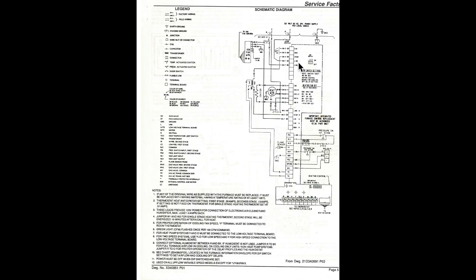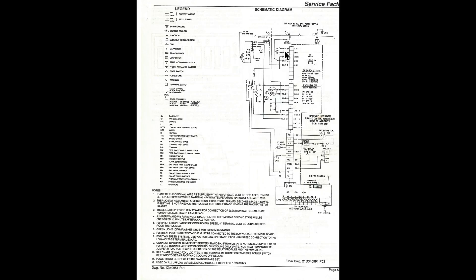We have terminals all along here. These are all the terminals that are hooked into the integrated furnace control. This whole thing is an integrated furnace control right here, all along here.